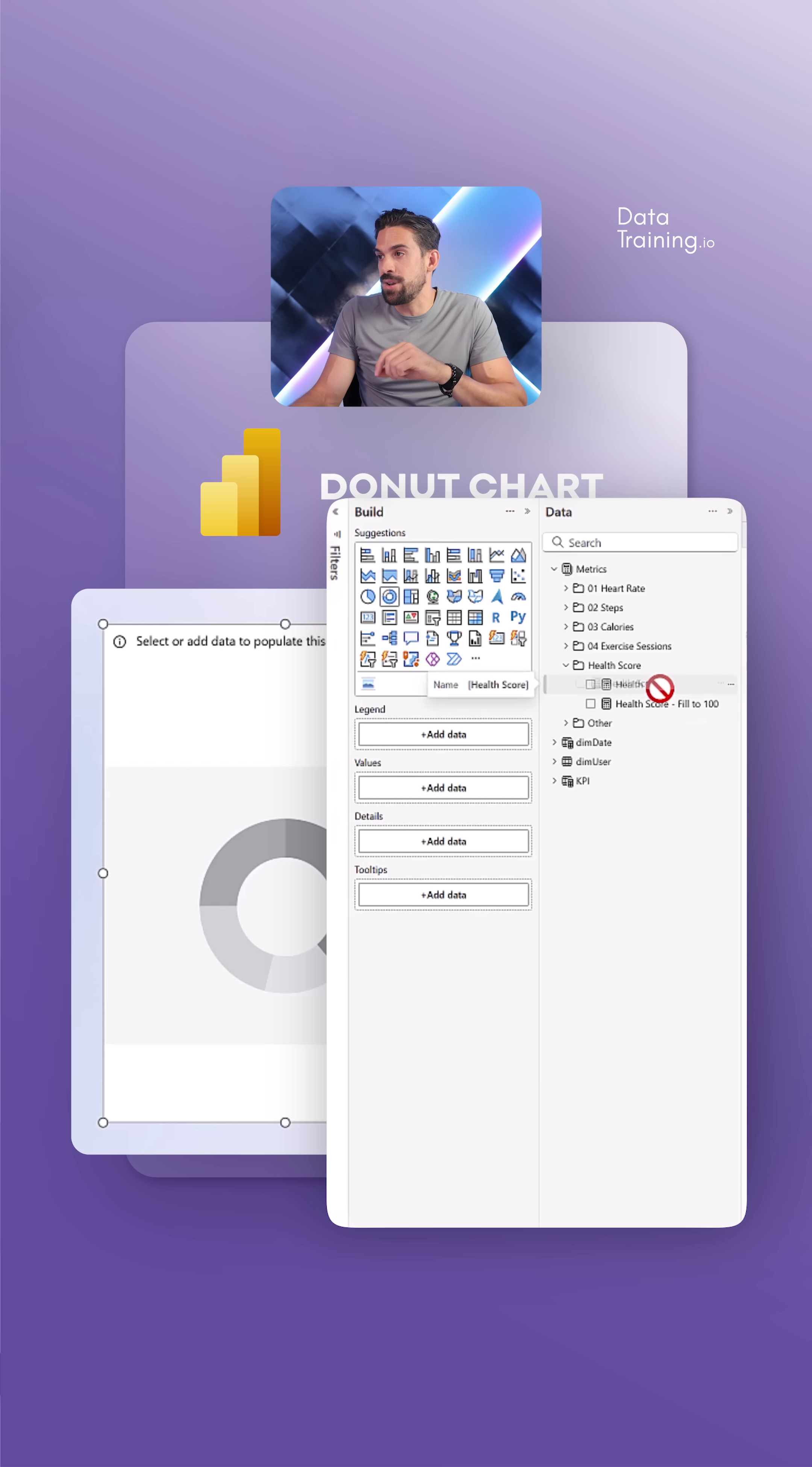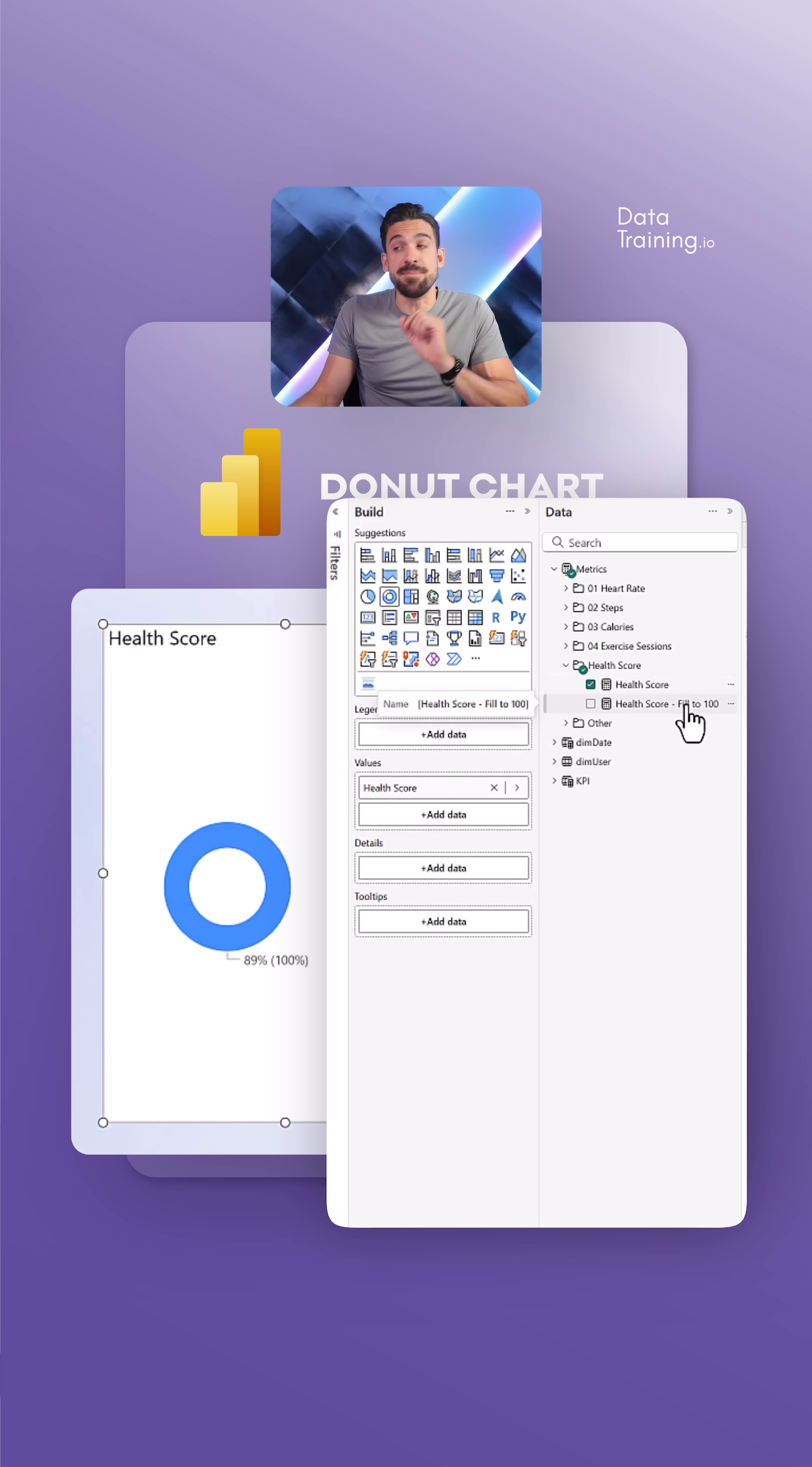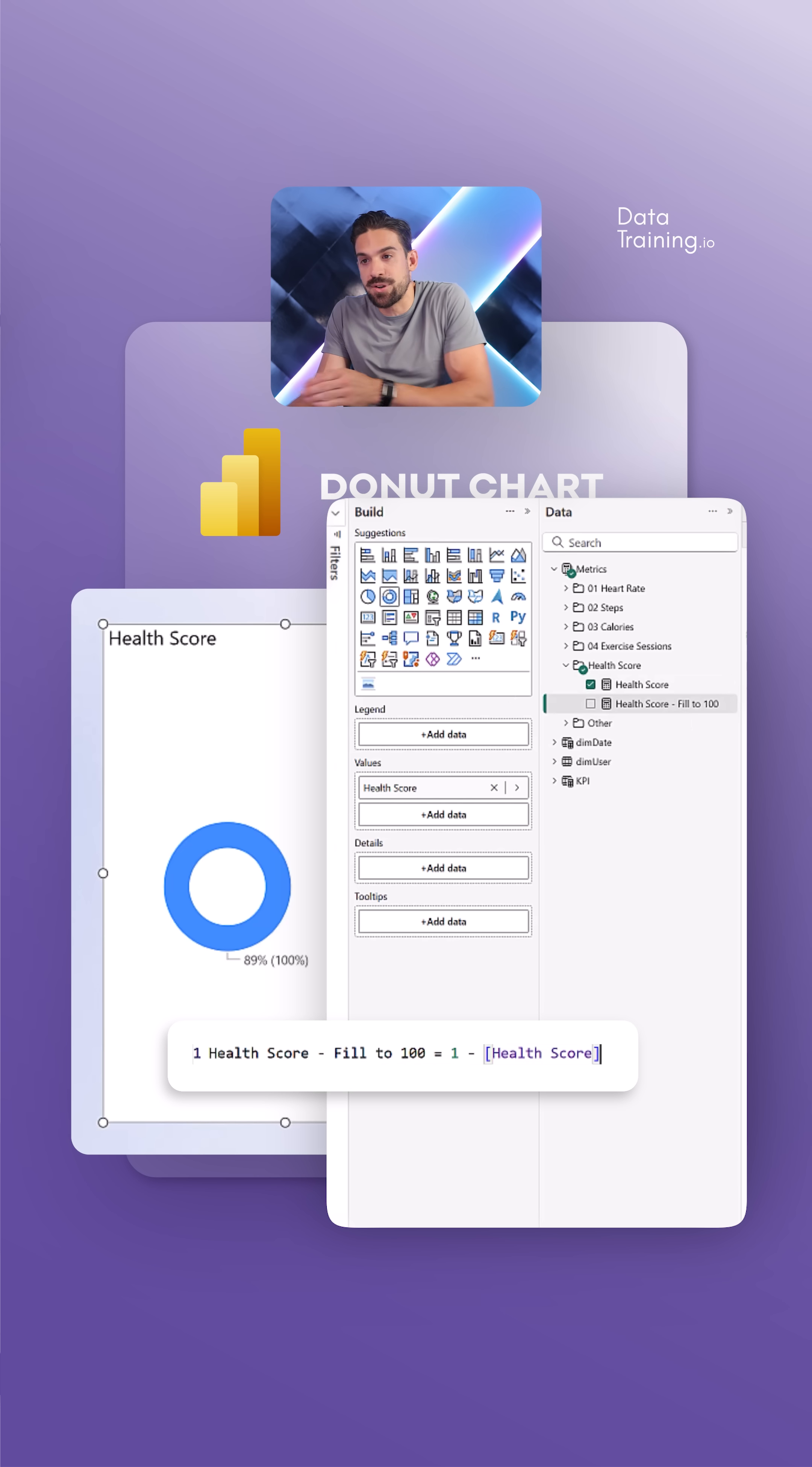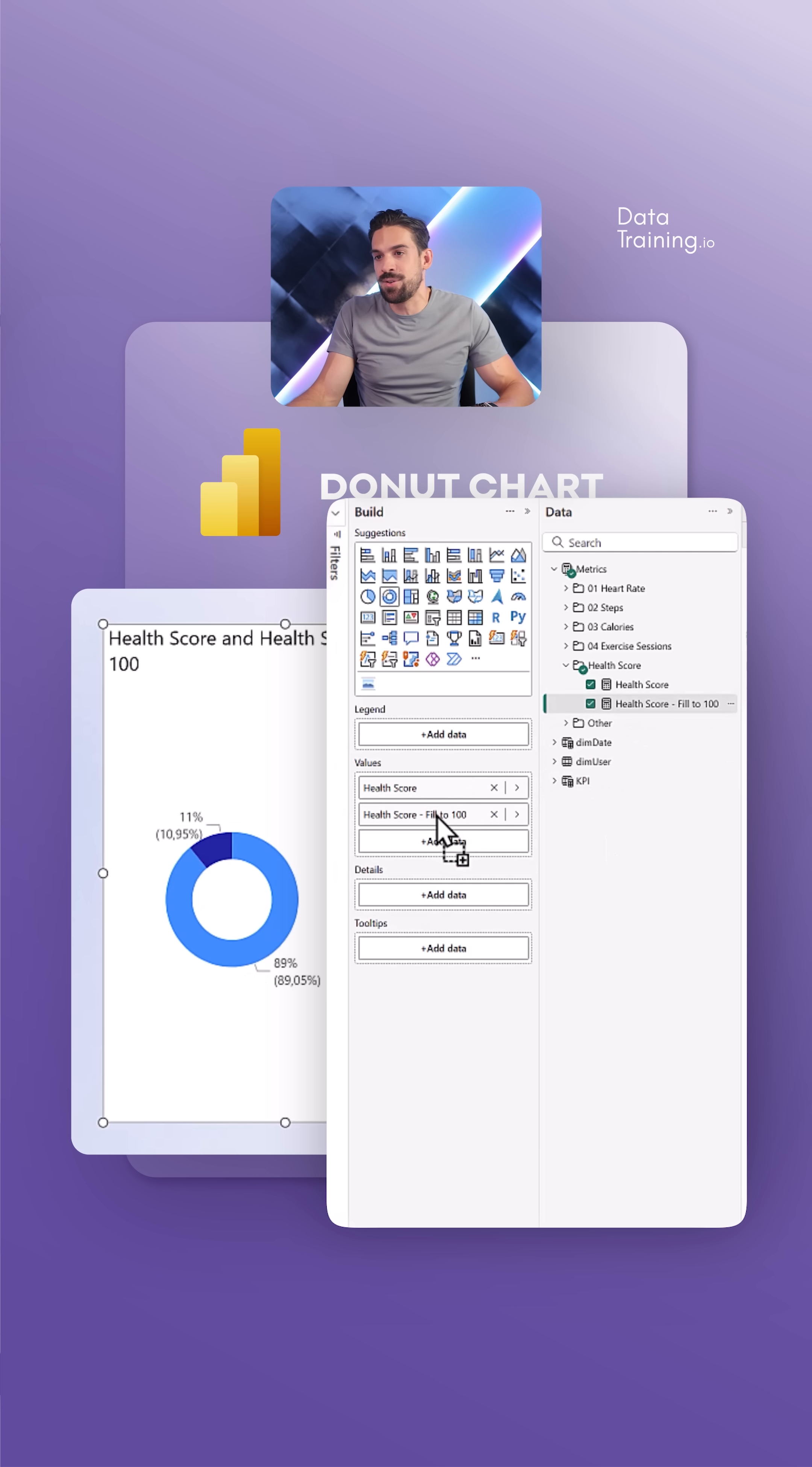So that one is going to go onto values. And then you see I have this other measure that basically takes one or 100% and deducts the health score to fill it up to 100%. I'm going to add that one also here onto values.